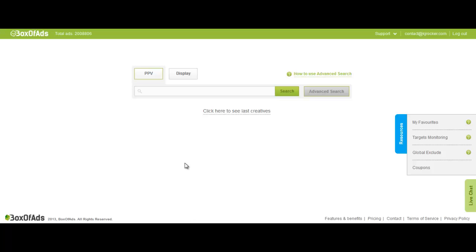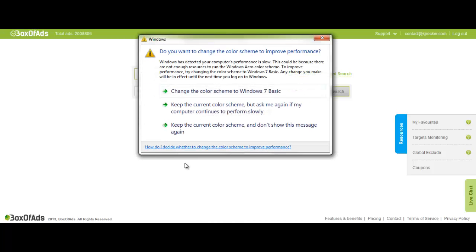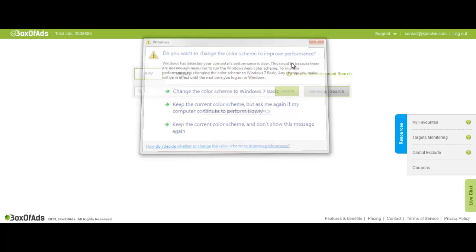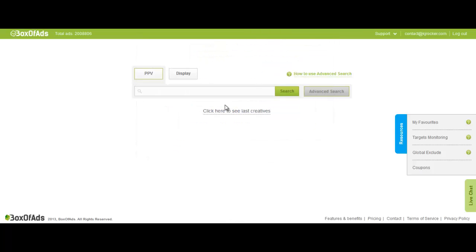Hey guys, KJ here from KJRocker.com. Today I wanted to do a quick review about Box of Ads and actually make a tutorial for you guys on how to use it, as most of our blog readers do have this tool but don't know how to use it. So let's get started.